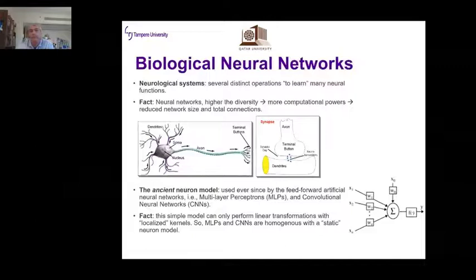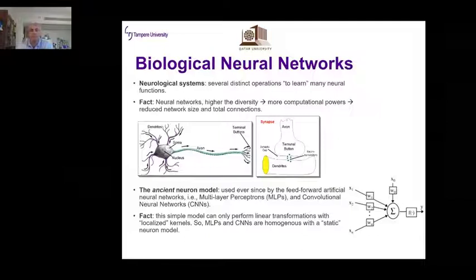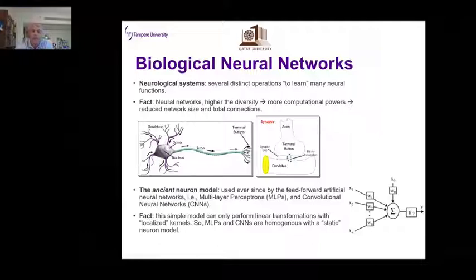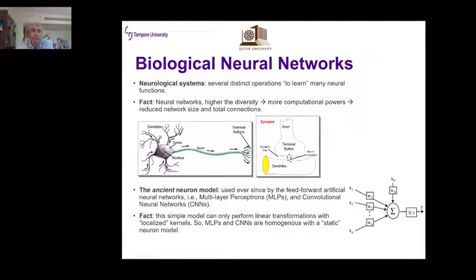Looking at the biological neuron, what is lacking in current neural networks is diversity. Biological neural systems are heterogeneous, containing different types of nerves, and synaptic connections vary from neuron to neuron. But in artificial neural networks, the same ancient linear model from the 1940s and 50s is still used, making all networks homogeneous.